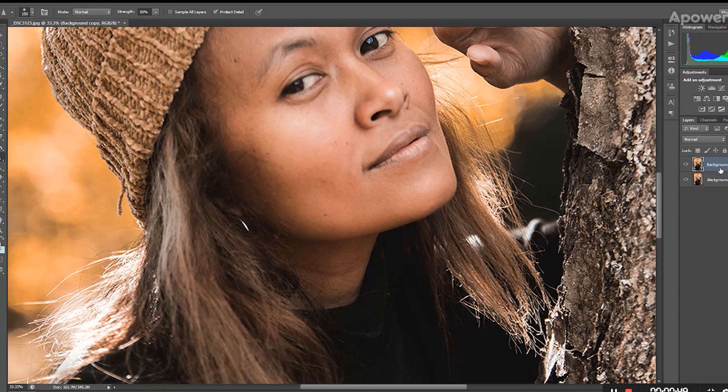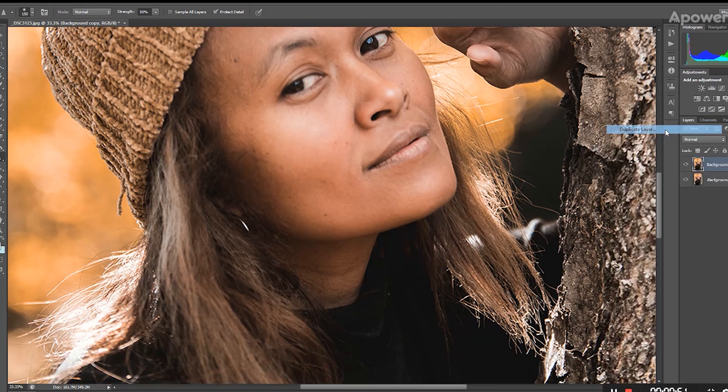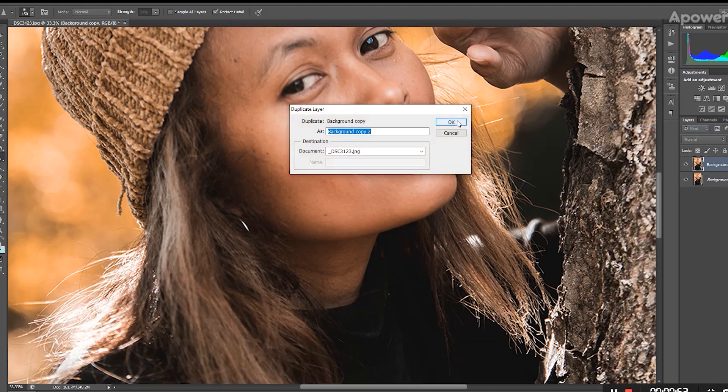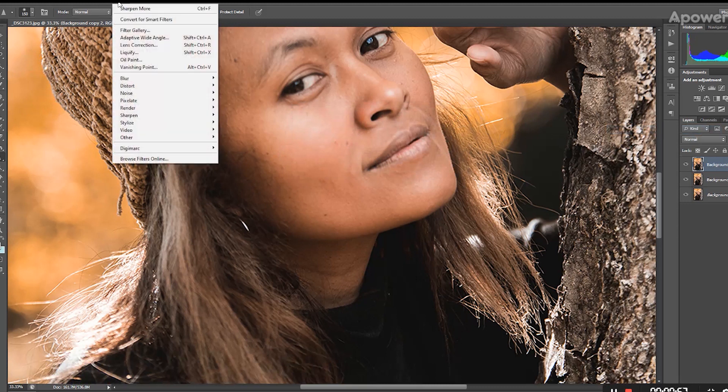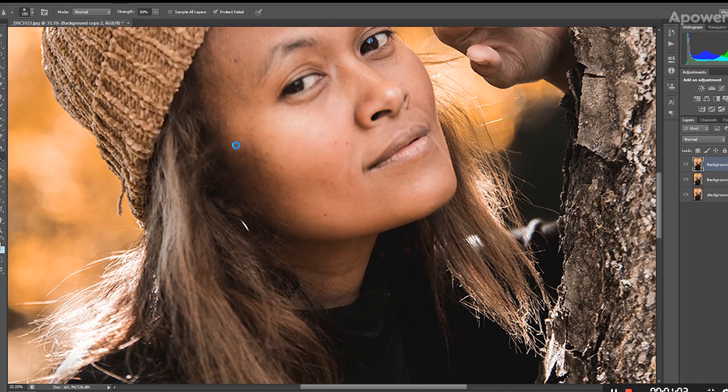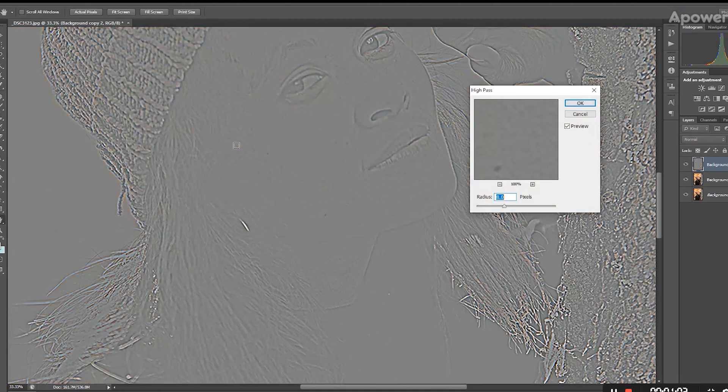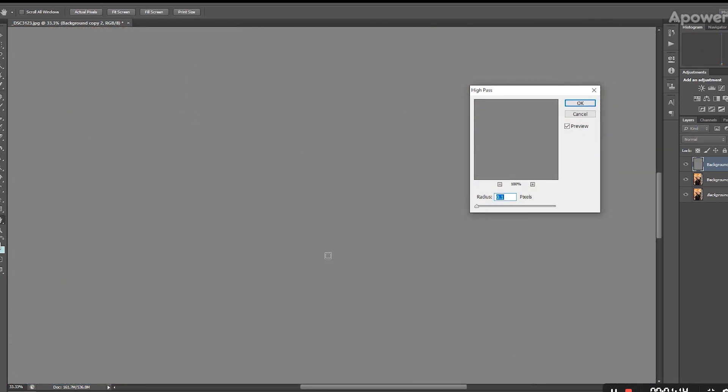The second step, we're going to duplicate this layer again and click on Filter. You're going to click on Other and High Pass. Now all your image is becoming gray, but don't worry, we're going to fix it very soon. You can see that if you put the radius all the way down, all your image becomes gray and it's not what you want.